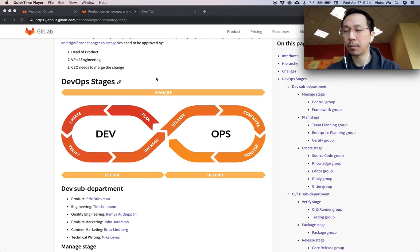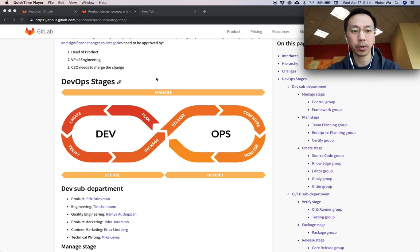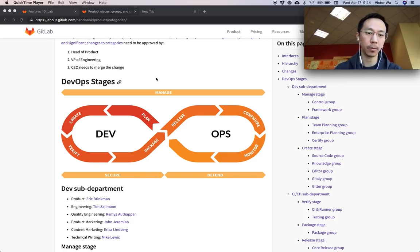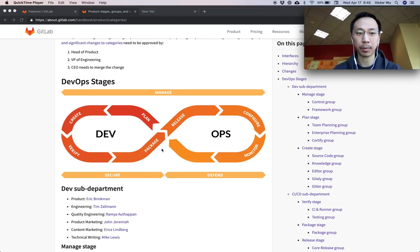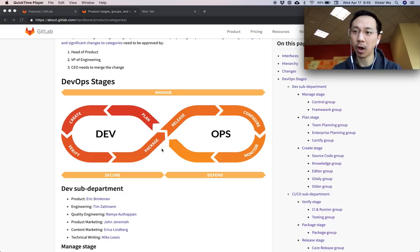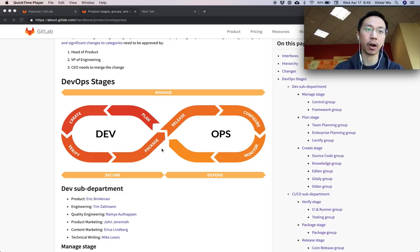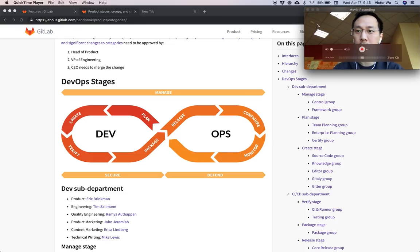Hi everyone, my name is Victor Wu. I'm a product manager here at GitLab and today I wanted to show you some features in the plan stage of the DevOps lifecycle. In GitLab we have many stages in our DevOps lifecycle, and the purpose of this video is to show you exhaustively all the features in our plan stage as you see on the screen.